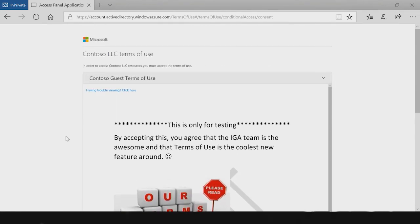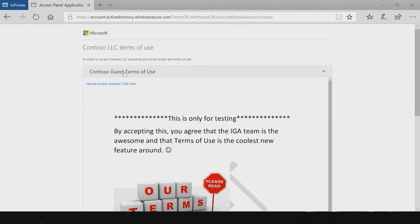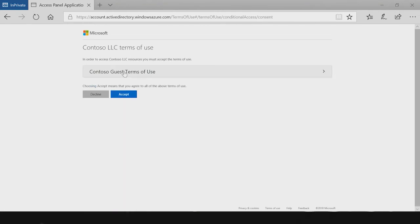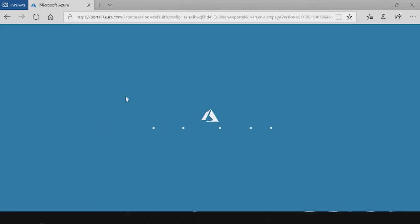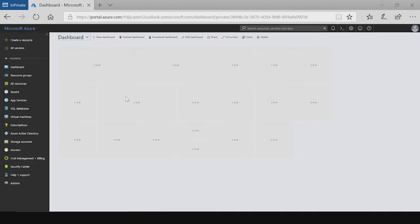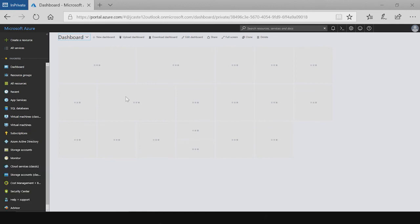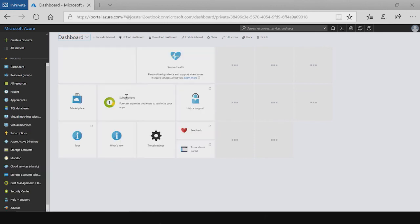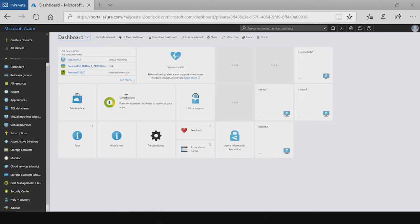Now that I can view my terms of use, I can go ahead and accept. And it's only once I accept that I can get access to my application. In this case, the Azure portal. This shows what an end user will experience when a terms of use is enforced upon them.